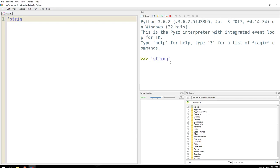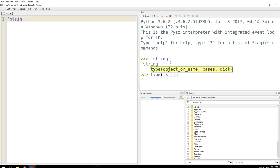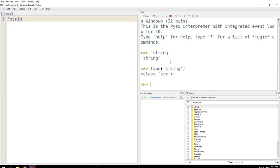This is a string. I will try to type and try string. So as you can see, it says class string, so it is a string. Whenever you want to know what type of data it is, you just say type, and within the bracket put that data, and you will know what type of data that is.